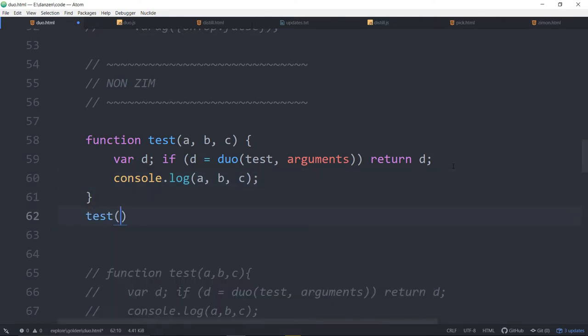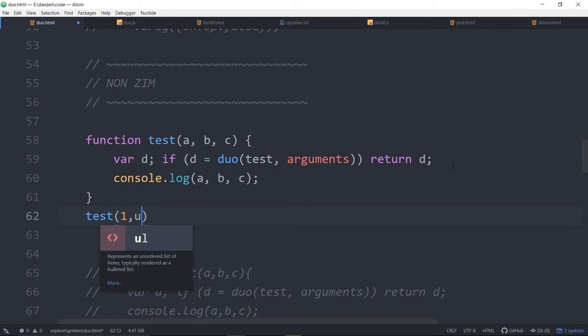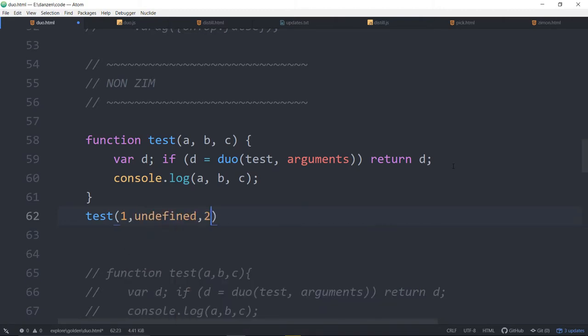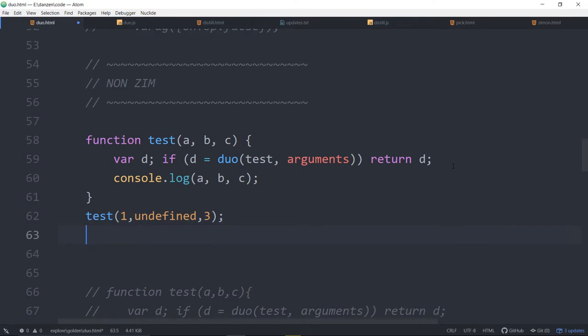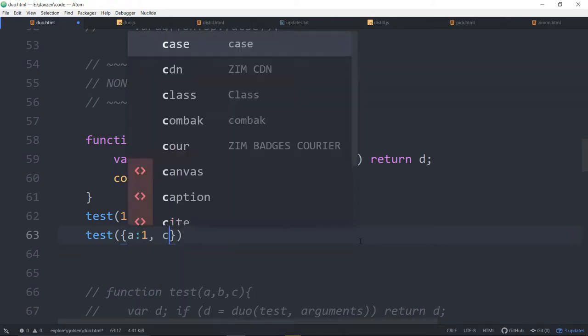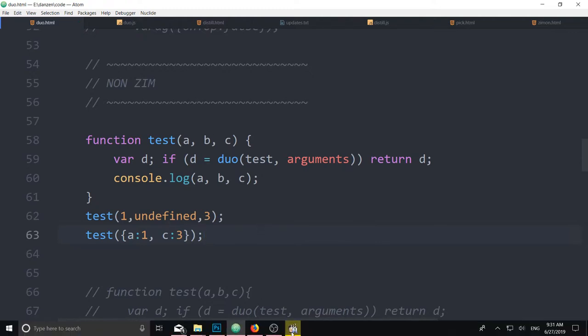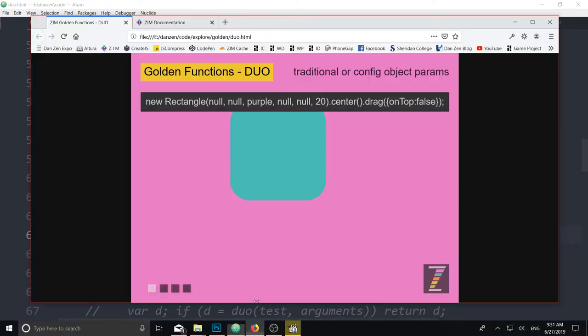And then we can run it. Test. One comma undefined comma two. Or do you want three? Whatever. That's one way to run it. And the other way to run it is test. And a is one. And c is three. Cool. Shorter. What do you know? So we save that.